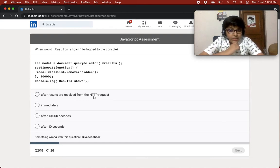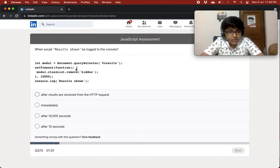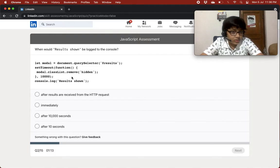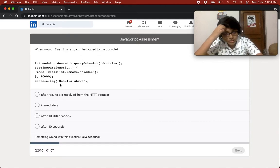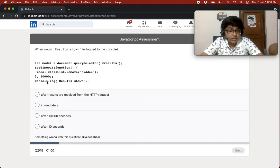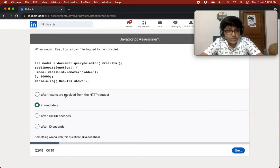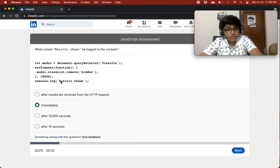When would 'results shown' be logged to the console? So basically we have let modal equal document.querySelector results, and setTimeout with a function inside and modal.classList.remove hidden. This is an asynchronous function — setTimeout is asynchronous, so it will happen in the background.